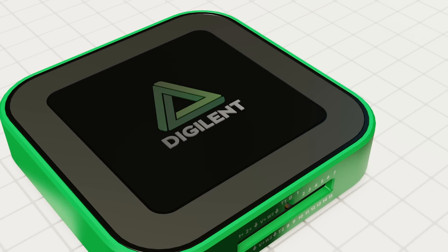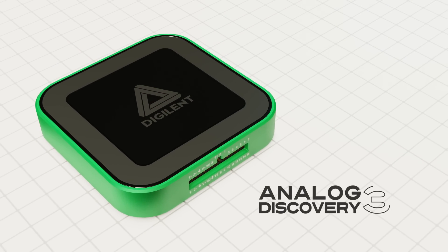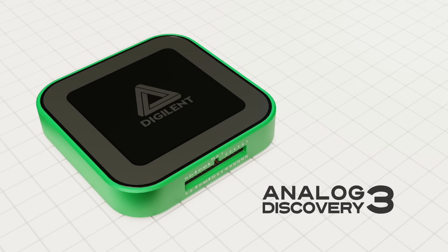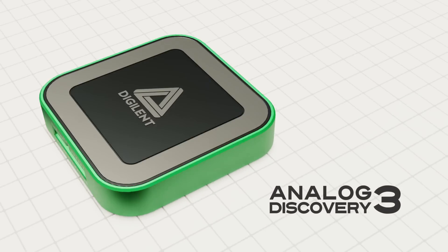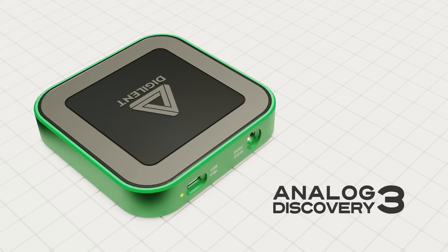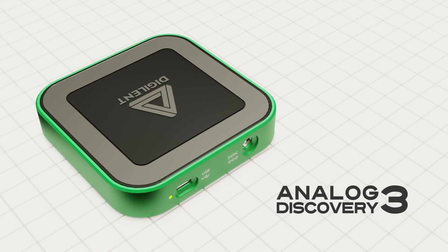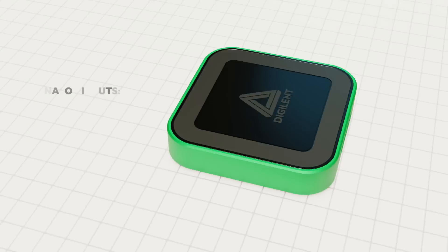Digilent's Analog Discovery 3 lets you take an entire electronics lab wherever you go, in the lab, in the field, or even at home.